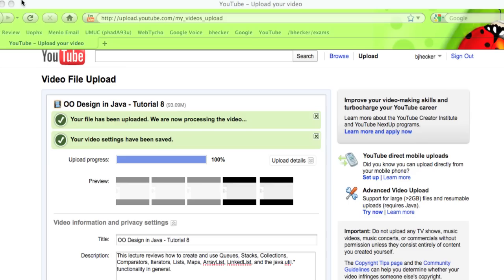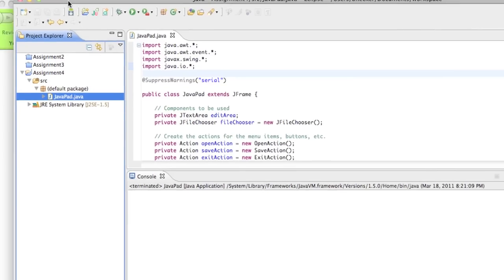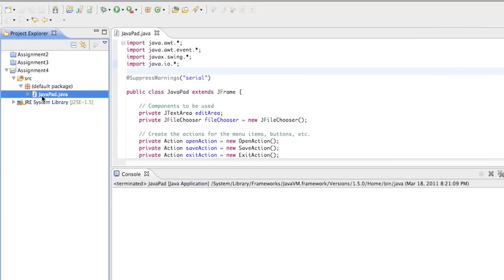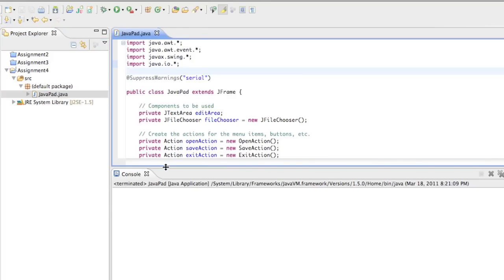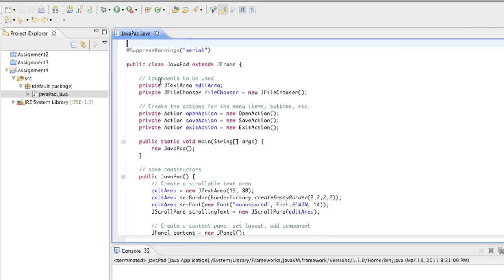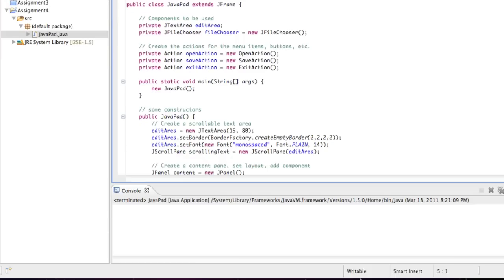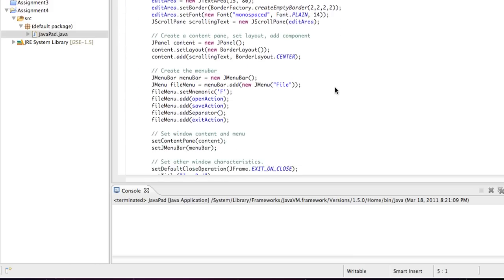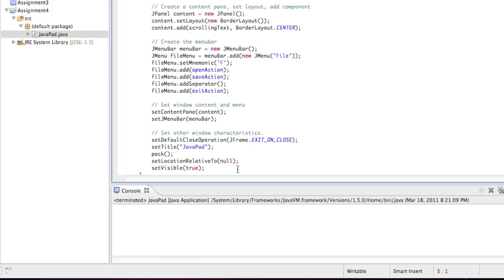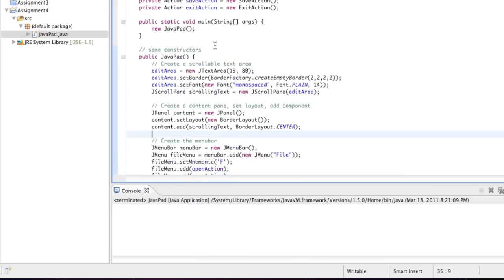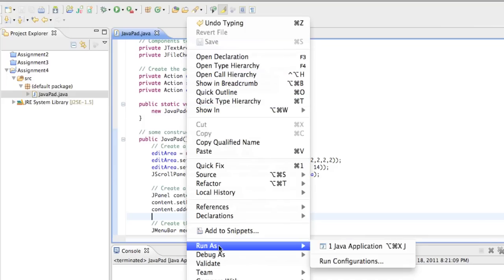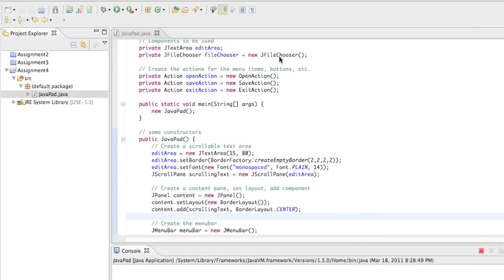Let's go take a look at the implementation. We have assignment number four — it's all in one file called JavaPad. Let me run it first so you can see what we're building. I was going to change the name of it to My Text Editor. Right now the menu says JavaPad, so let me make a slight change and rename it 'My Text Editor.' Save. Let me just start out by running it so you can see what the end product looks like.